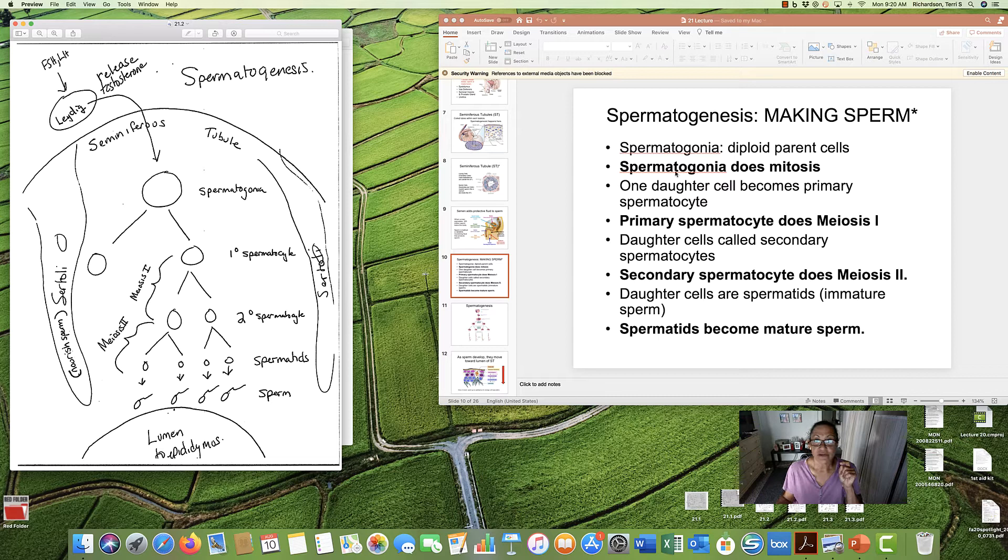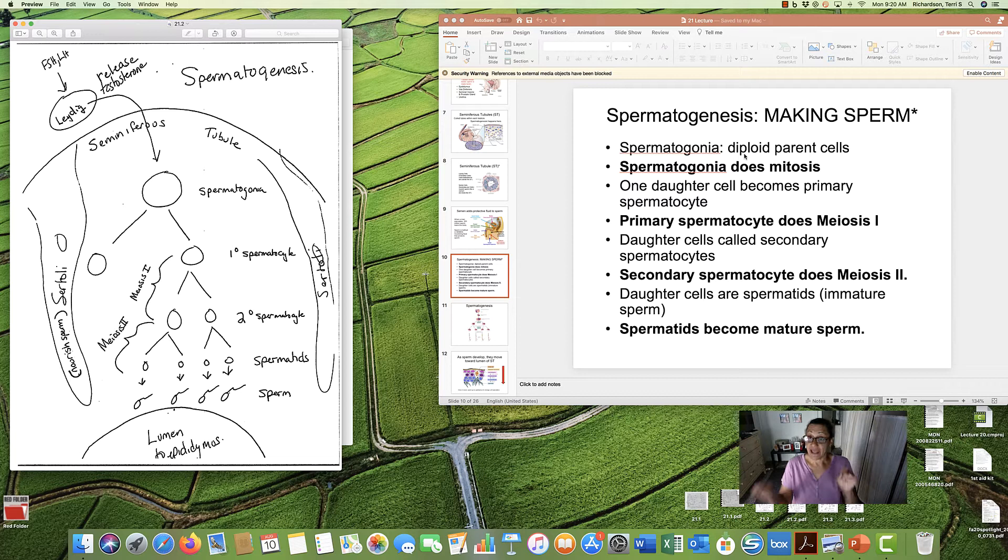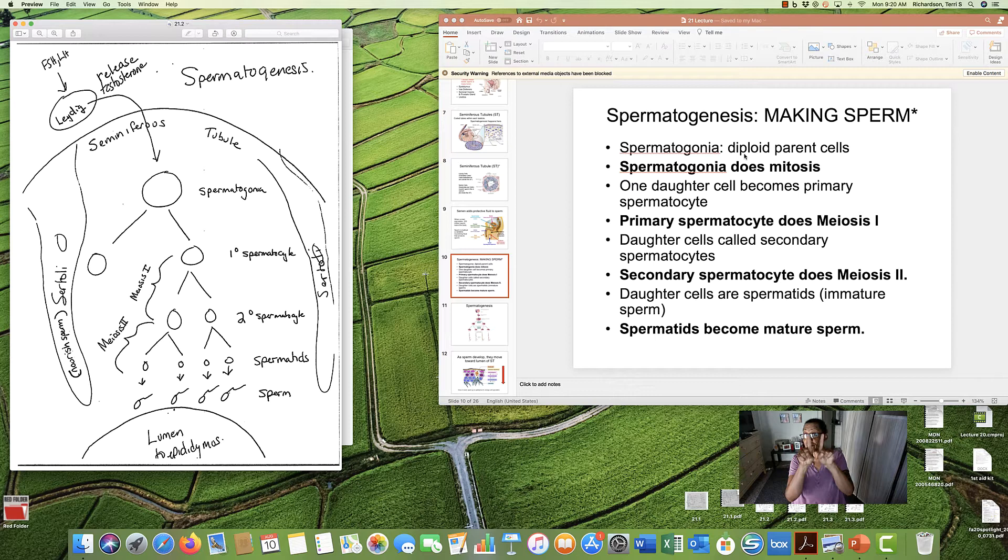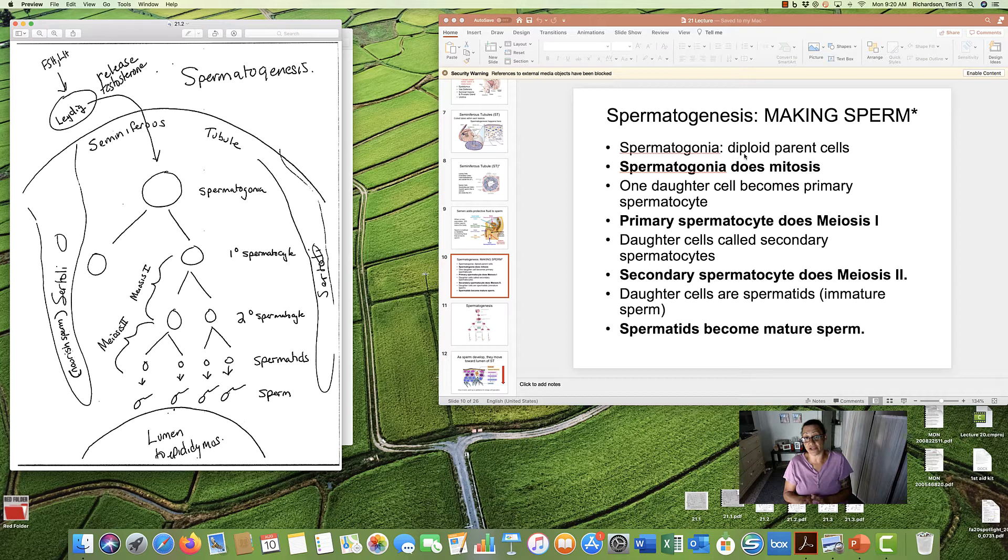Now, a spermatogonium is a diploid, has homologous pairs. Remember, diploid has both of chromosome 1, both of chromosome 2, both of chromosome 3, etc., down to number 23. All daddy's chromosomes. Nothing from mommy yet. Here's what's going to happen.